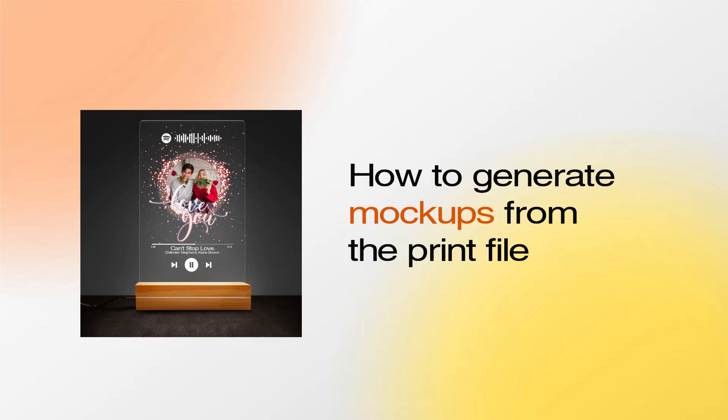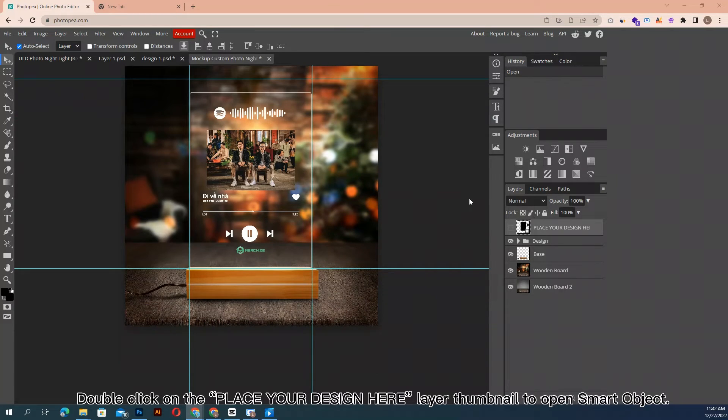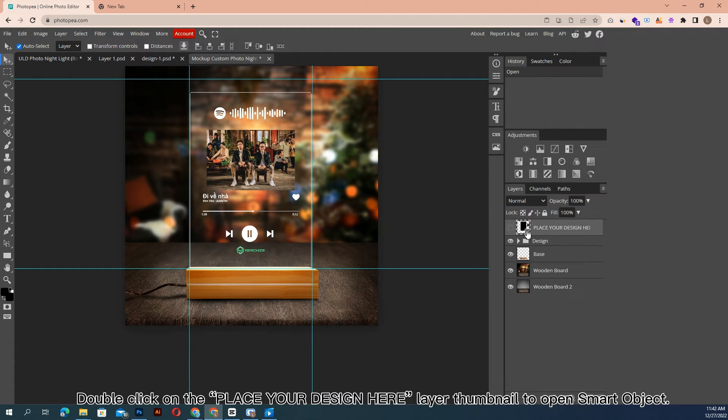How to generate mockups from the print file. Double-click on the place your design here layer thumbnail to open Smart Object.